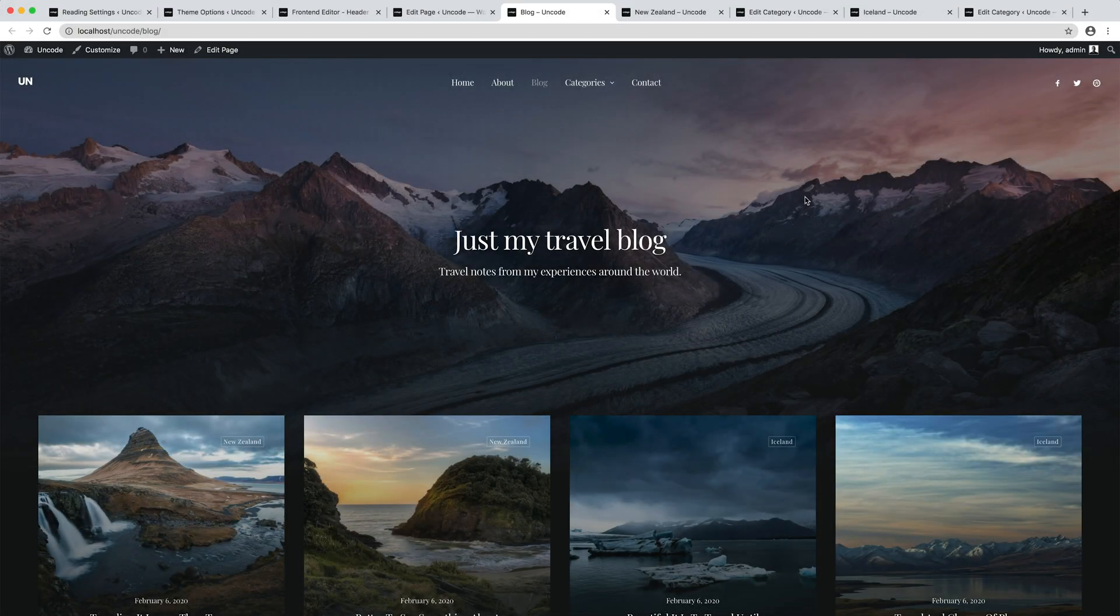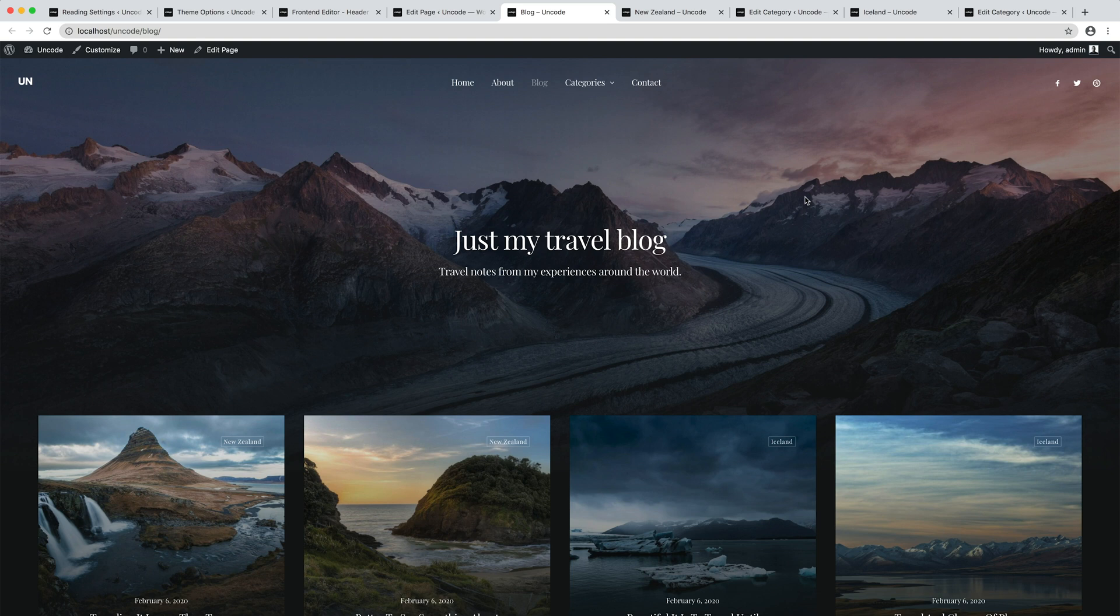Until now, we modified the header and explored the dynamic concept. Now let's modify the main content area of the page.